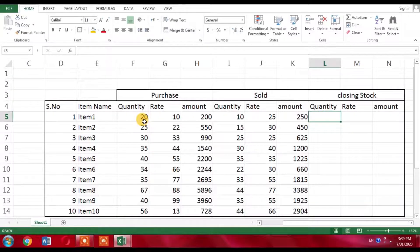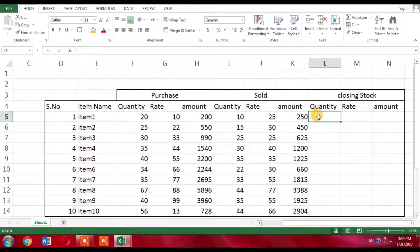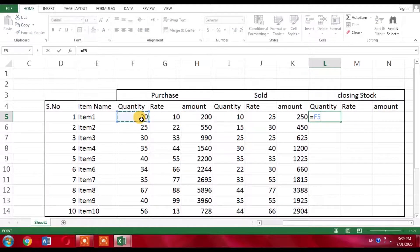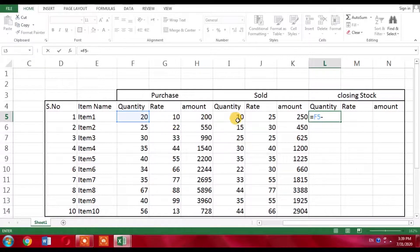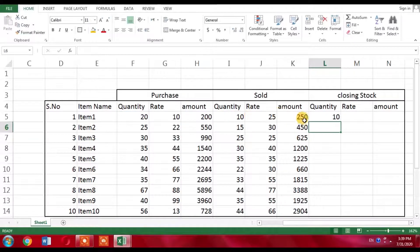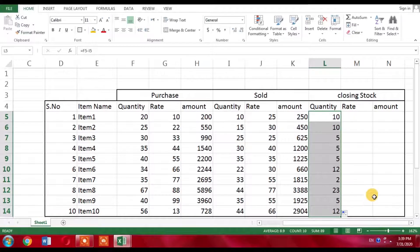I had 20 quantity of Item 1. Out of 20, 10 were sold, and how much is left? Again I will use a formula: total quantity was 20, minus sold 10. Press enter. I am left with 10. I will drag it down.